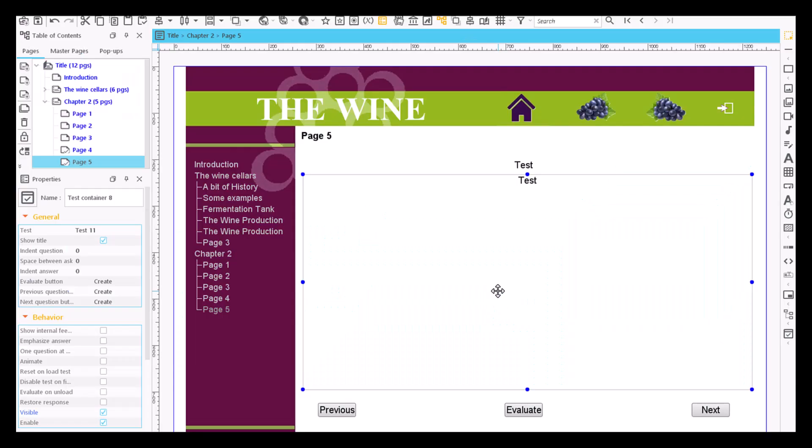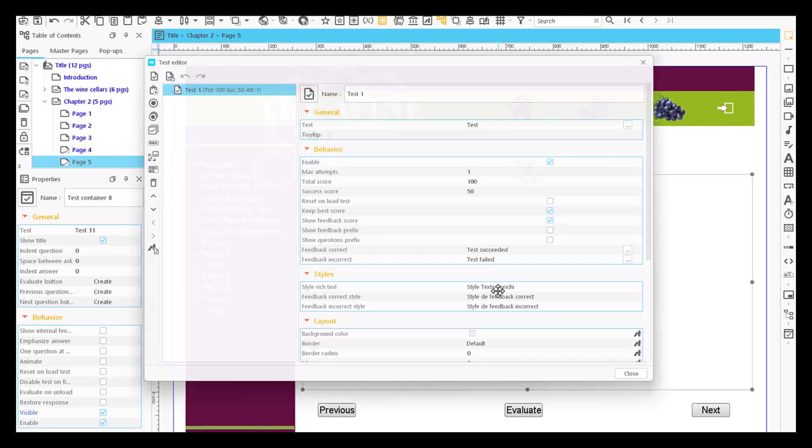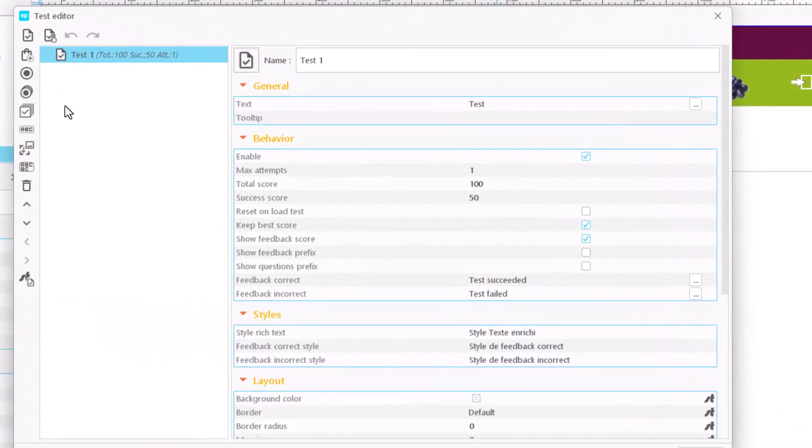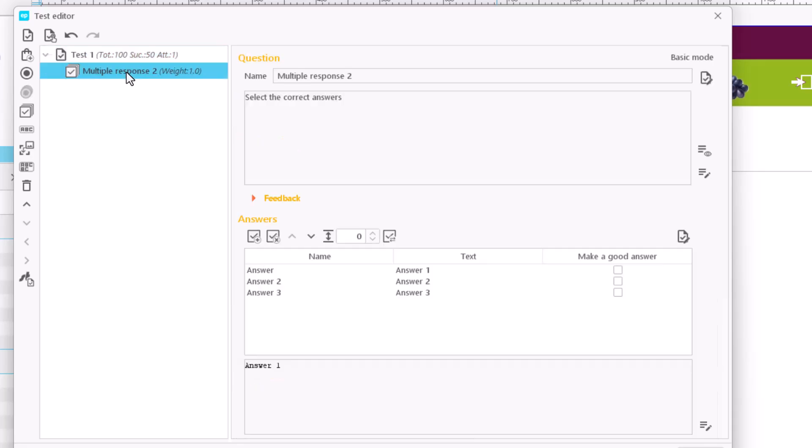To create a multiple response question, just open the test editor and click on the multiple response icon. An item is created with the new question. By clicking on it, there appears in the right hand side a new window to edit this new question.